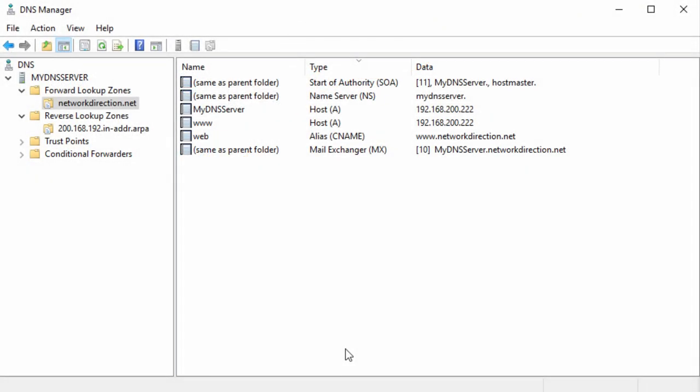And as this server is authoritative for the requested domain, it can indeed say this with confidence. When the client gets this result, whatever it may be, it will store it in the local cache. It does this for performance, so it won't need to ask the server again for some time. But how long is it stored in the cache? That's based on a value called the TTL, or time to live.